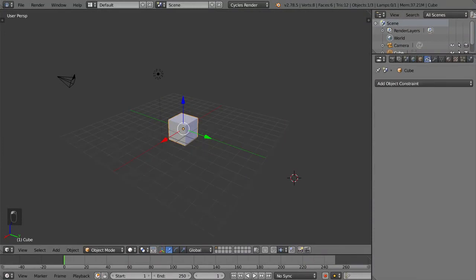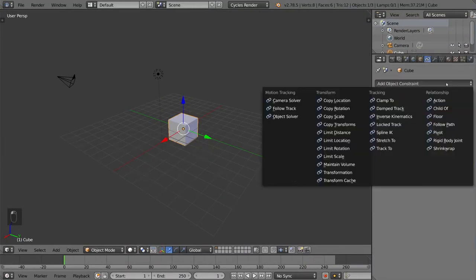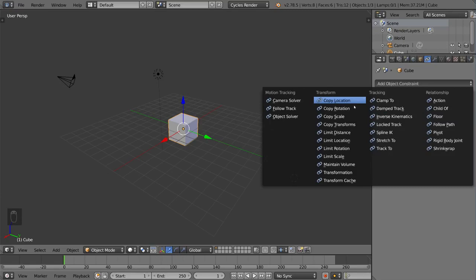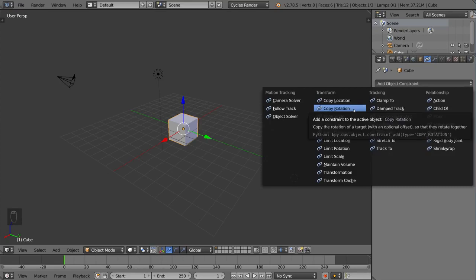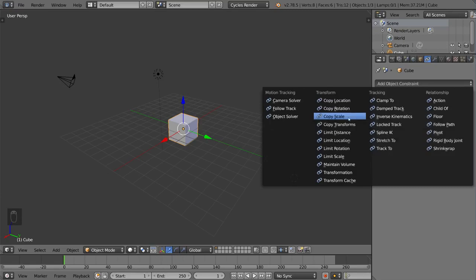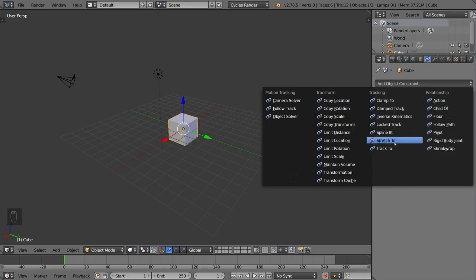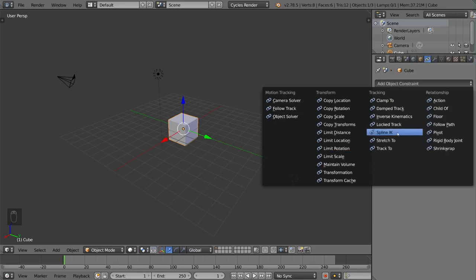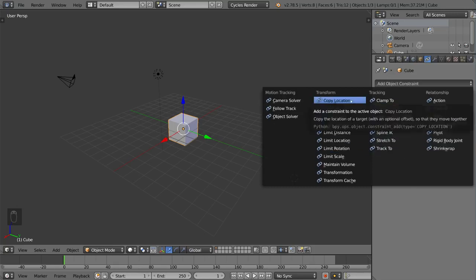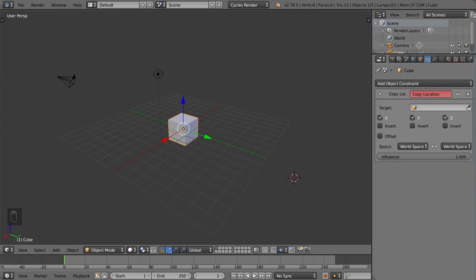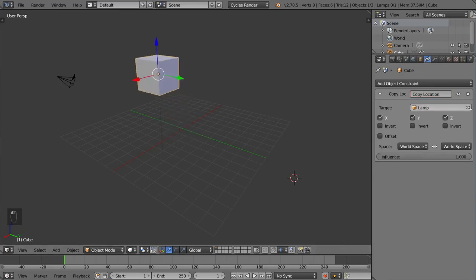This is the object constraints tab. So you can actually add constraints such as copy location, copy rotation, child of, clamp to, stretch to, limit scale, transformation. These things are basically constraints that you can put on the object that follow perhaps another object or driver of some sort.